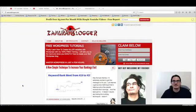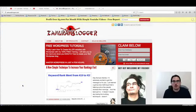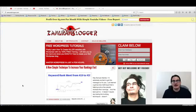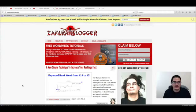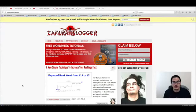Hey guys Joshua Zamora here from zamuriblogger.com and I wanted to put together a quick video case study about social robot and how quickly you can rank videos on the first page of Google for some very high converting keywords with our new software.